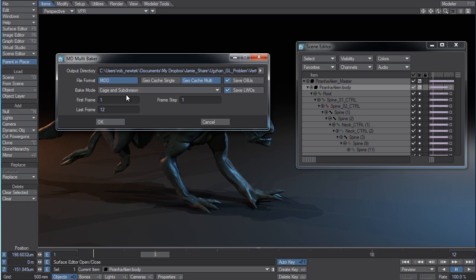Baking both the cage deformations and the detailed deformations within the file so that you can get the most flexibility if you're staying internal to LightWave to use your MDD files.